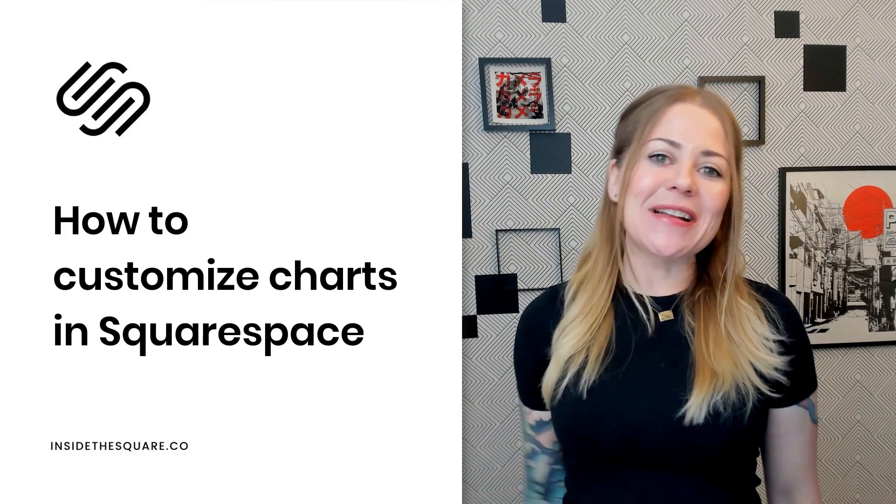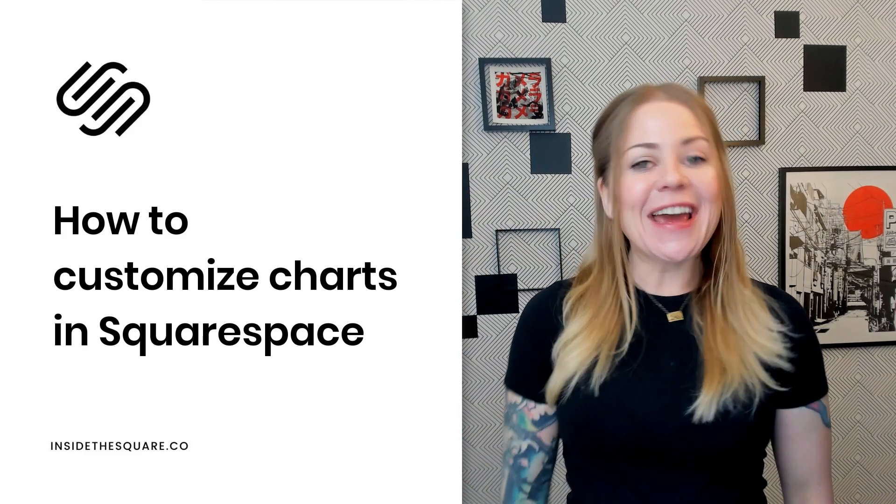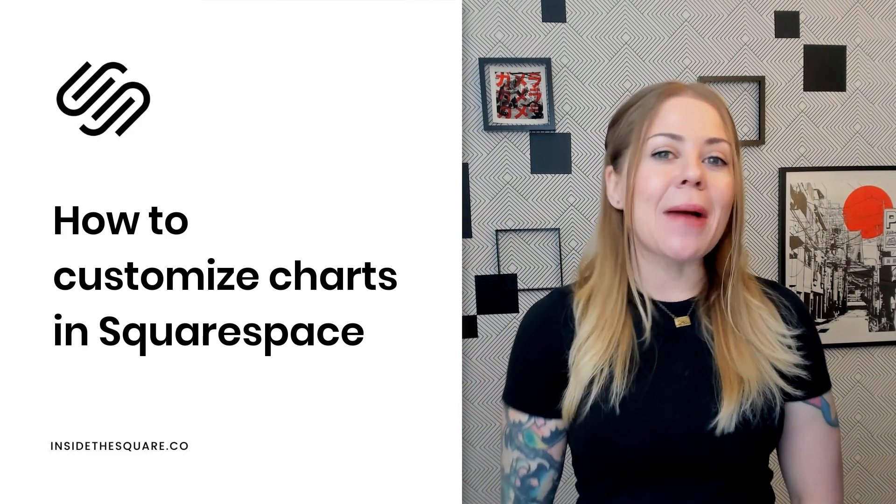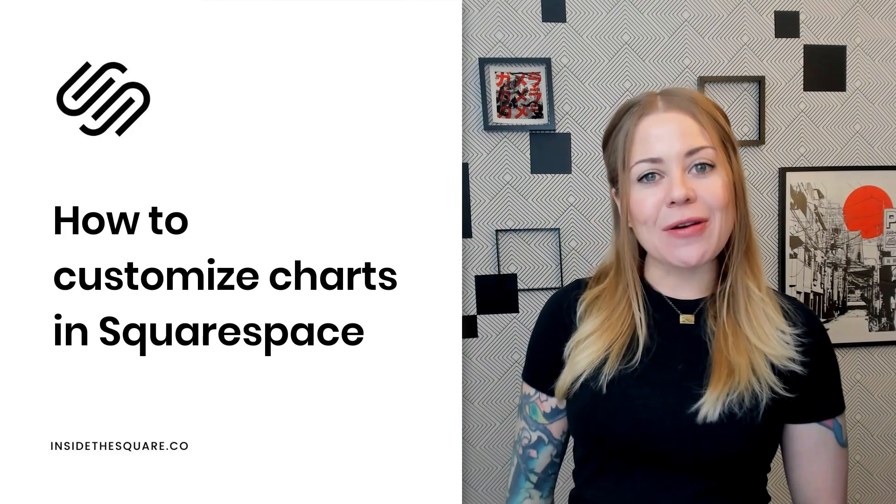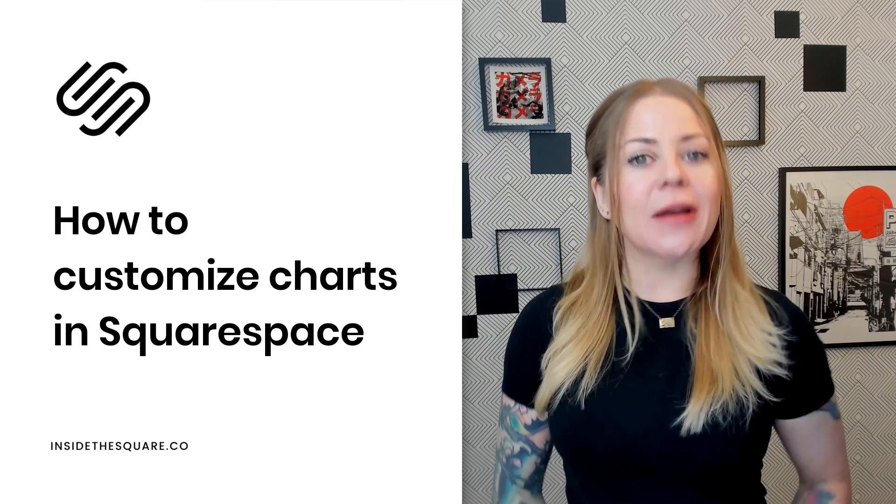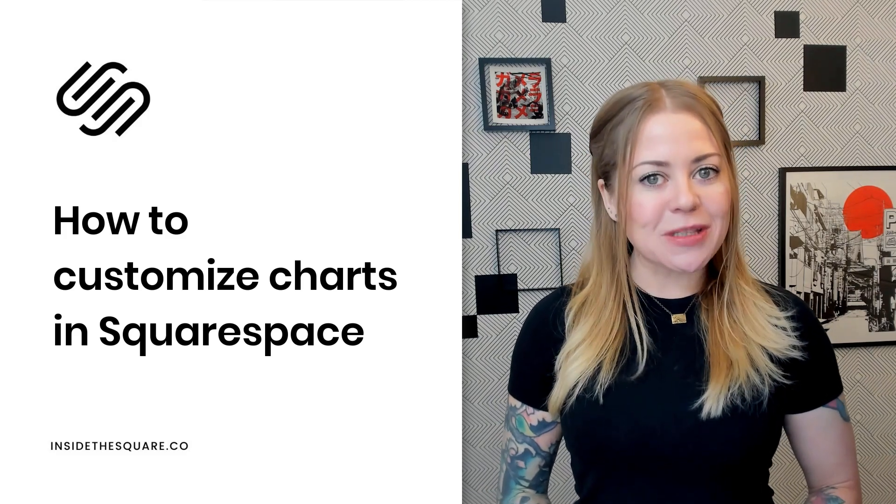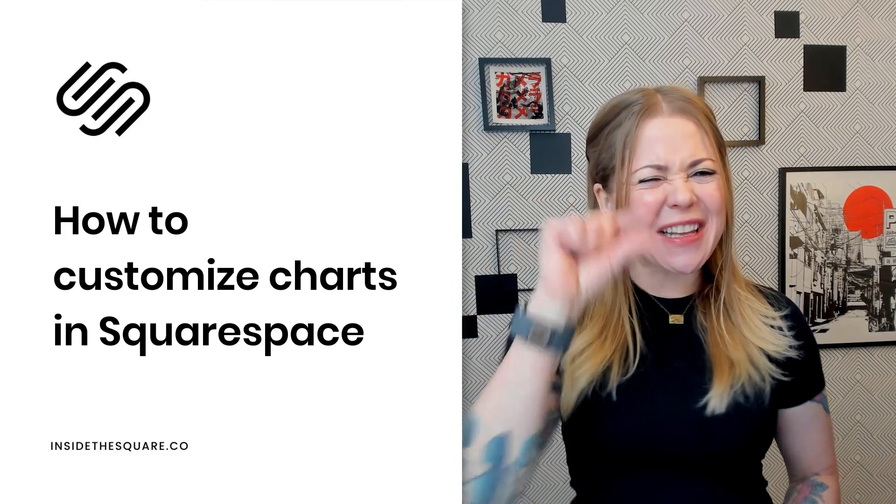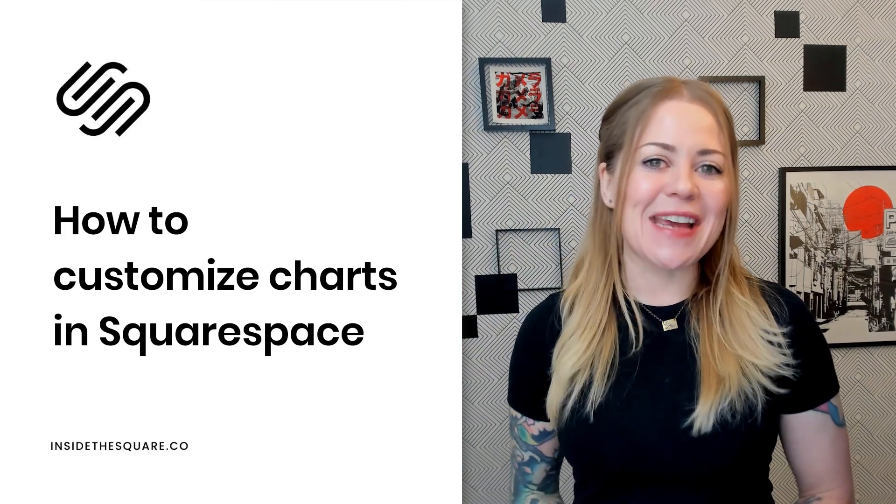Hey there, Becca here from Inside the Square. In this tutorial, I'm going to teach you how you can customize the look of a chart block in your Squarespace website using just a little bit of custom CSS.